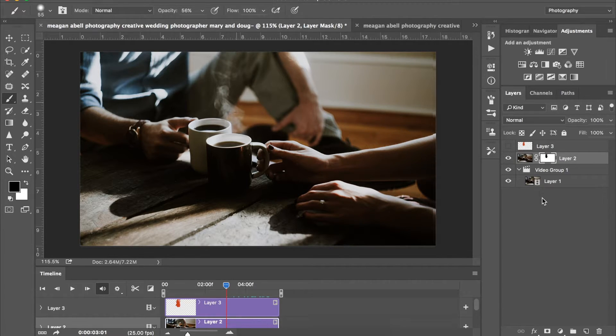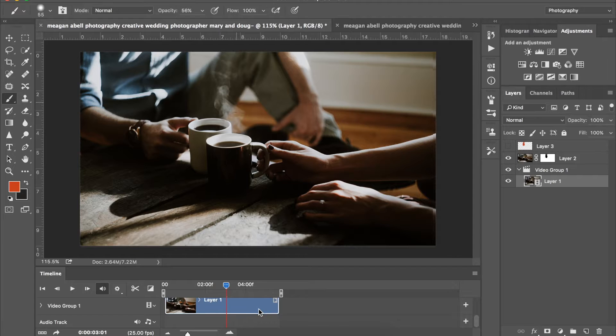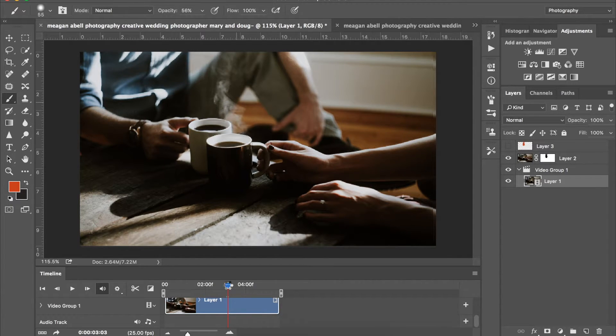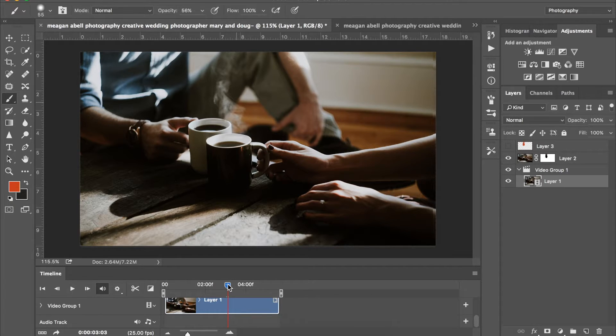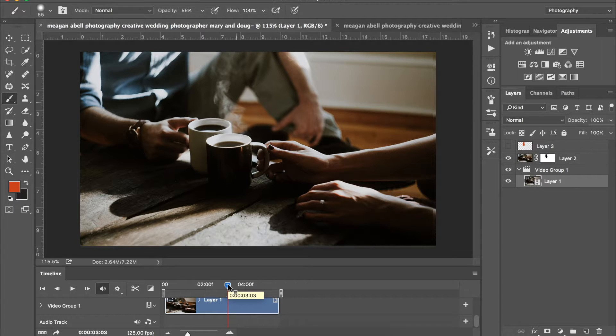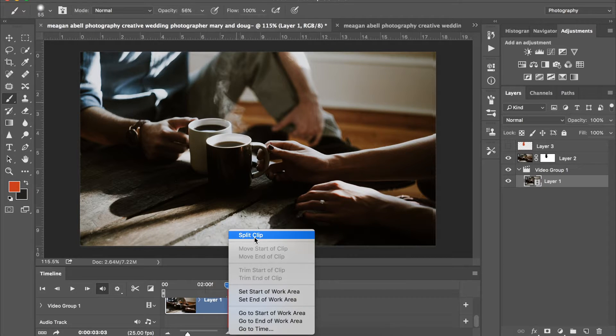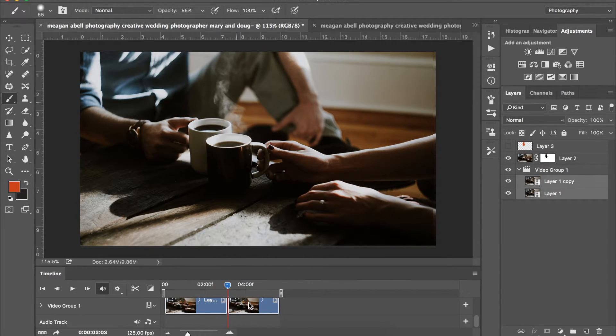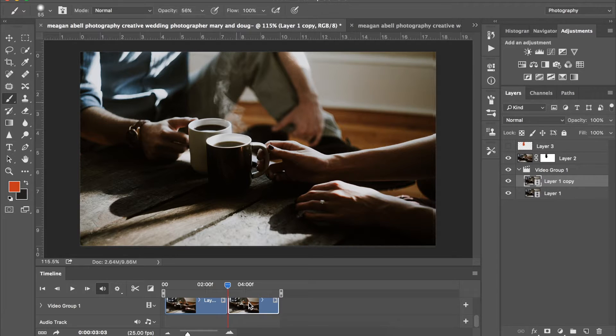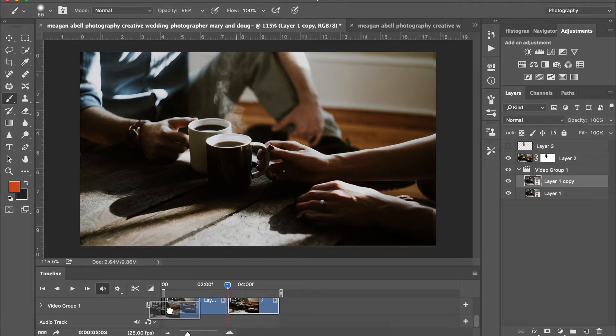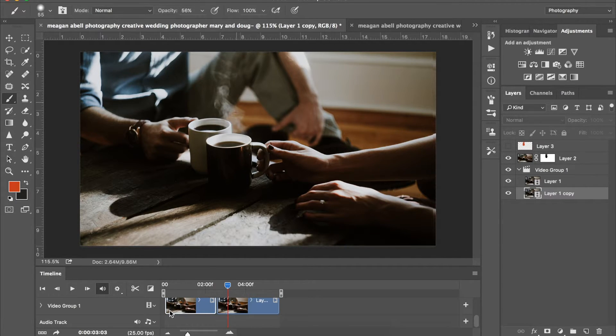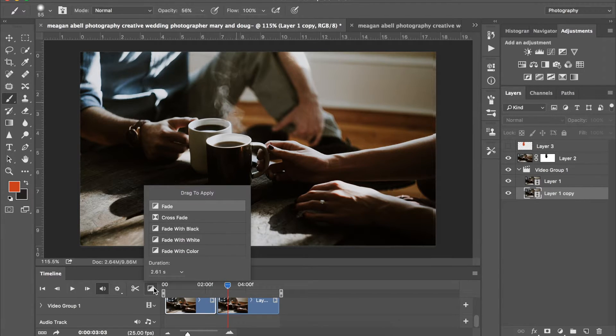So from here what you want to do is this is where the crossfade comes in. You're going to select your video layer, you want to go to approximately the middle. And you're going to press control or the right mouse button and you want to go to split clip. And then you're going to take your second clip, bring it to the front. And then you go to this little button right here, your transition, and you're going to go to crossfade.